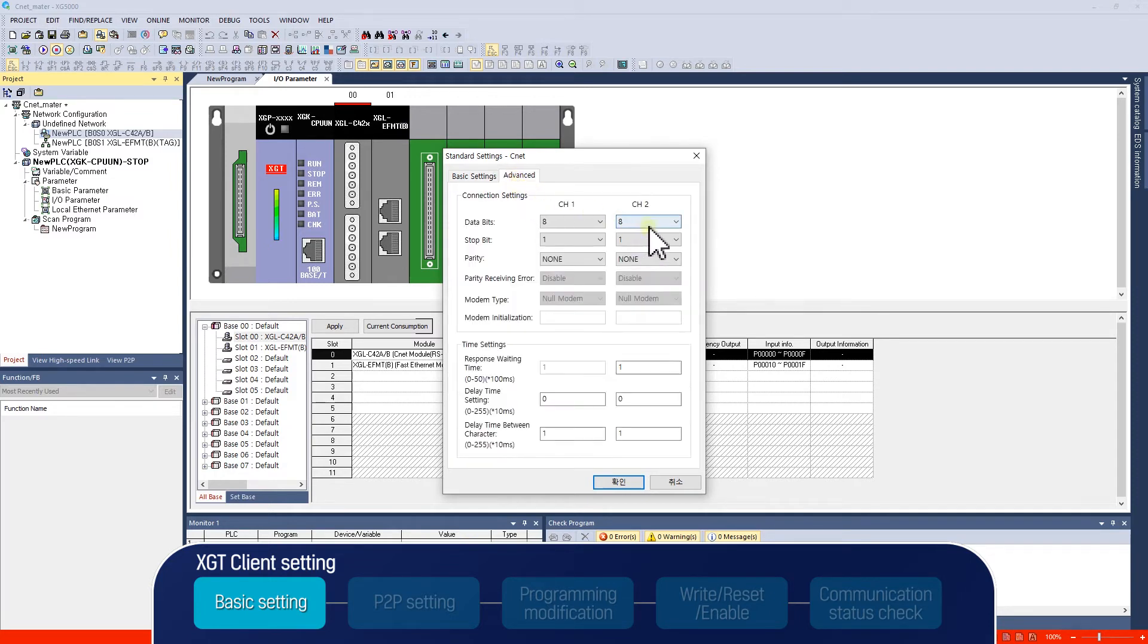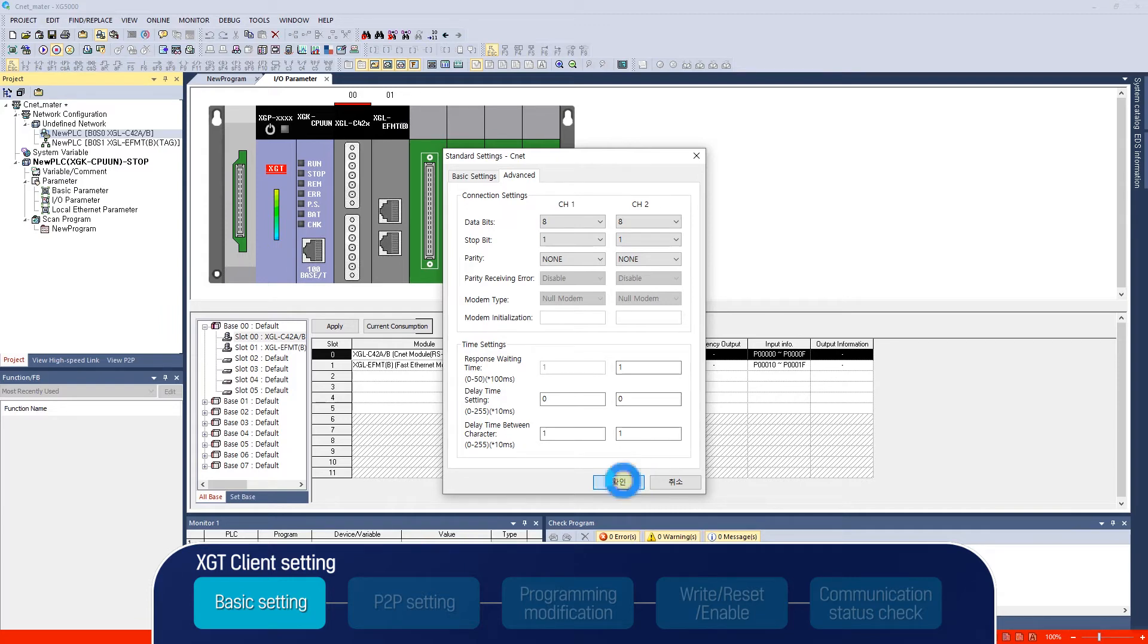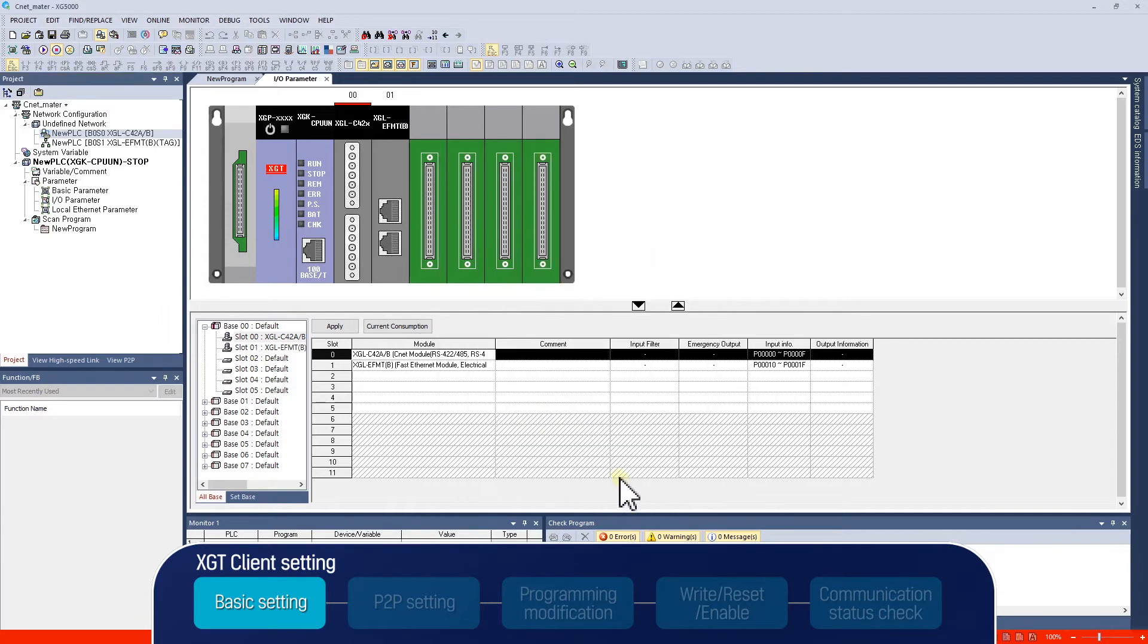Go to the advanced setting to set the data bit, stop bit, and parity bit. These values need to be the same as the XGT server. After setting up to this point, basic setting of XGT client is completed.